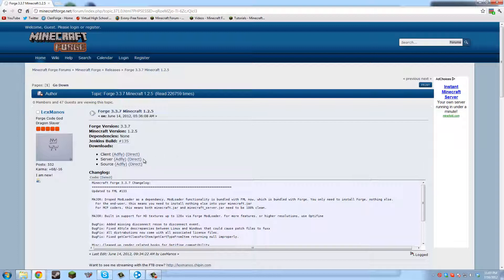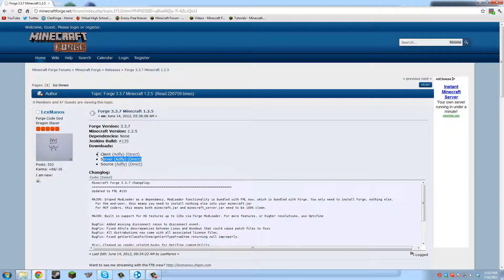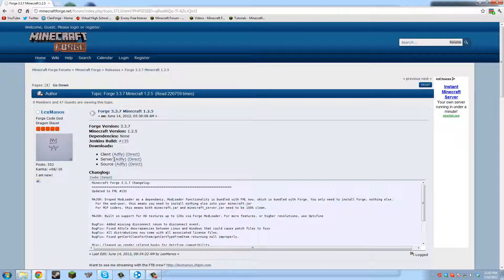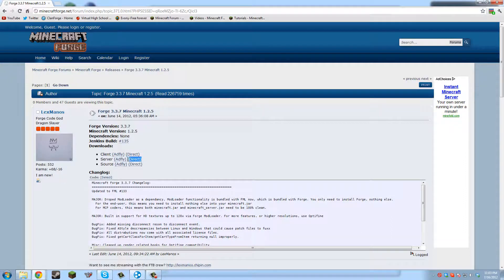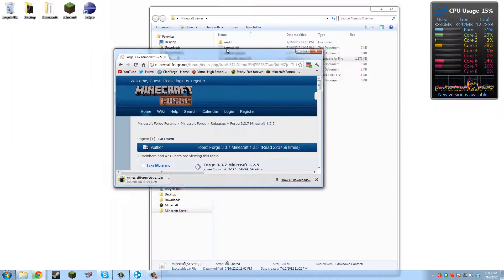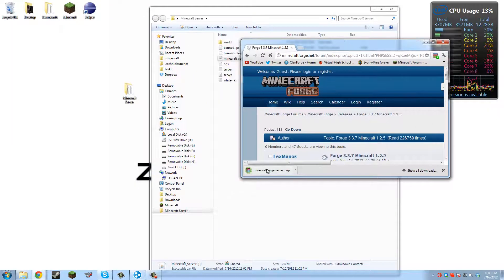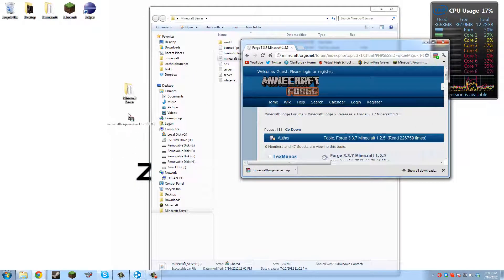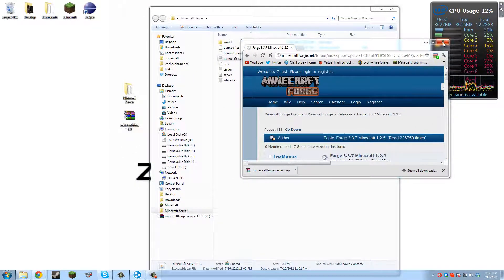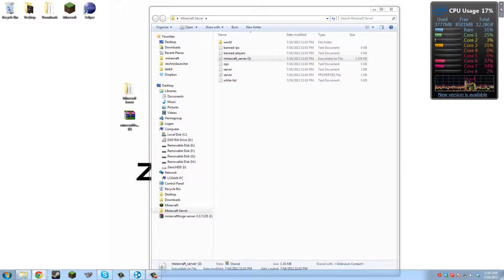For Forge, you want to make sure that you download the server because it's important because these are two different things. Client is for client, server is for server. So if you want to support them, download with AdFly. If you want to just get it quickly, download with Direct. Now we'll drag that out here. We can close that.